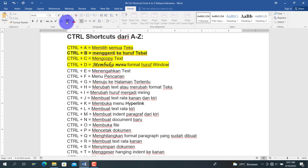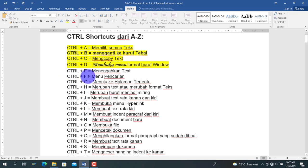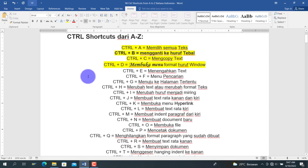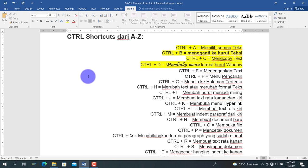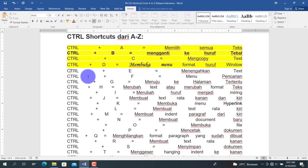Selanjutnya kita bahas Ctrl+E, Ctrl+L, Ctrl+R, dan Ctrl+J. Ctrl+E adalah untuk menengahkan teks (center). Agar rata kiri, menggunakan Ctrl+L. Ctrl+R adalah untuk rata kanan. Dan Ctrl+J adalah singkatan dari justify, artinya rata kiri dan rata kanan sekaligus.